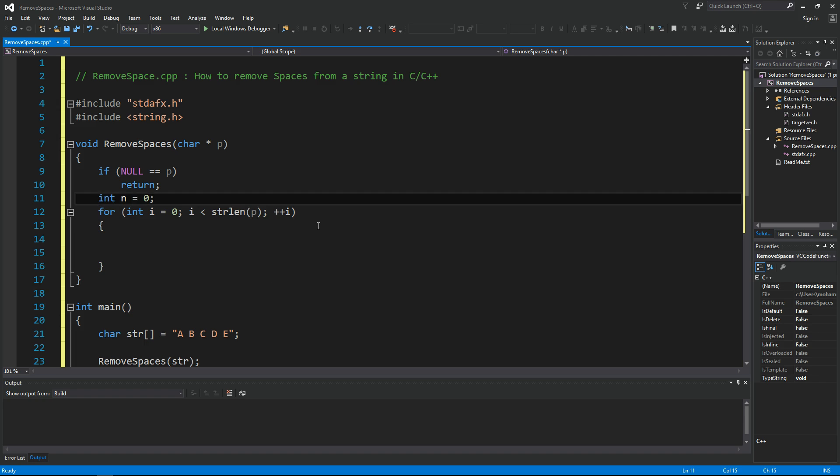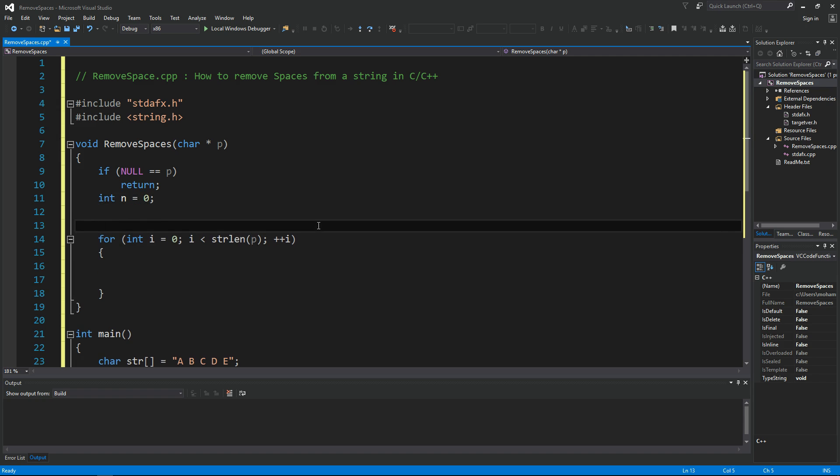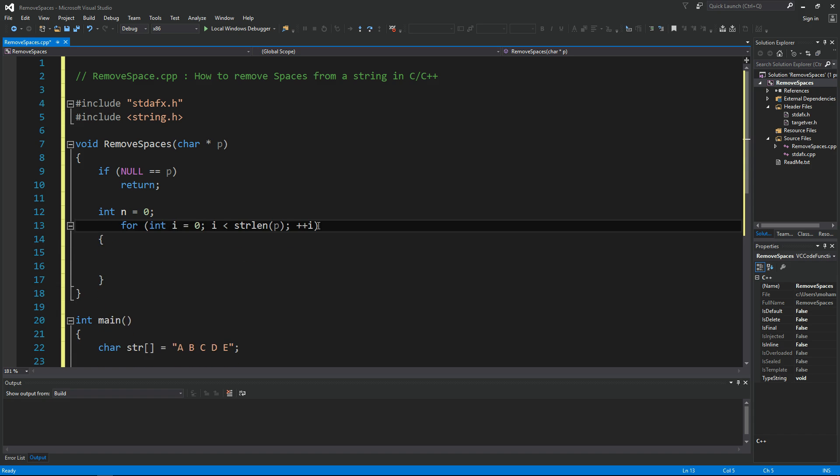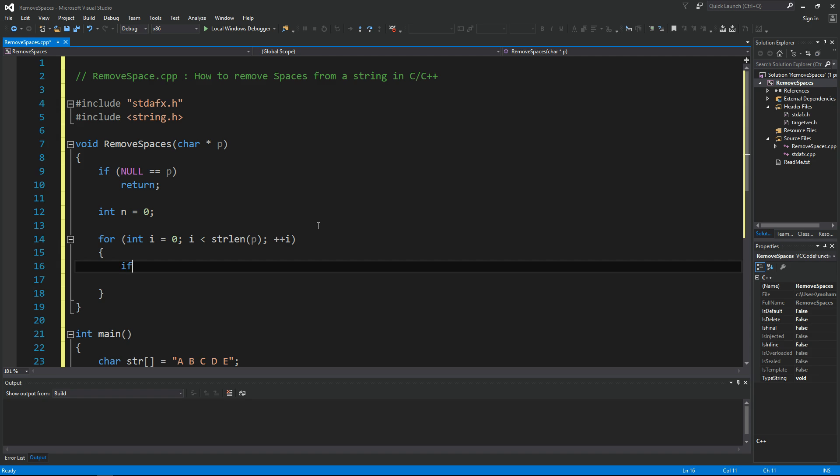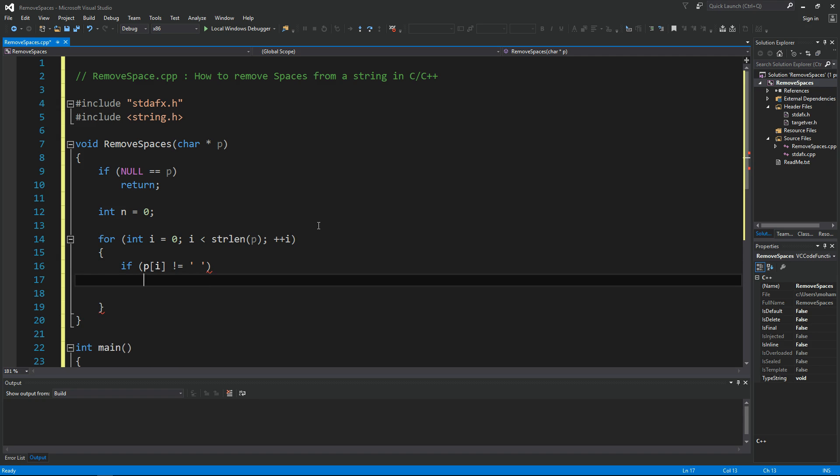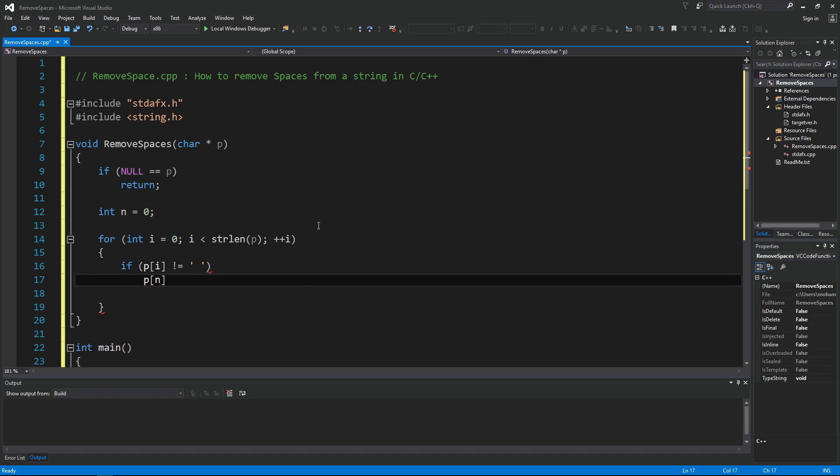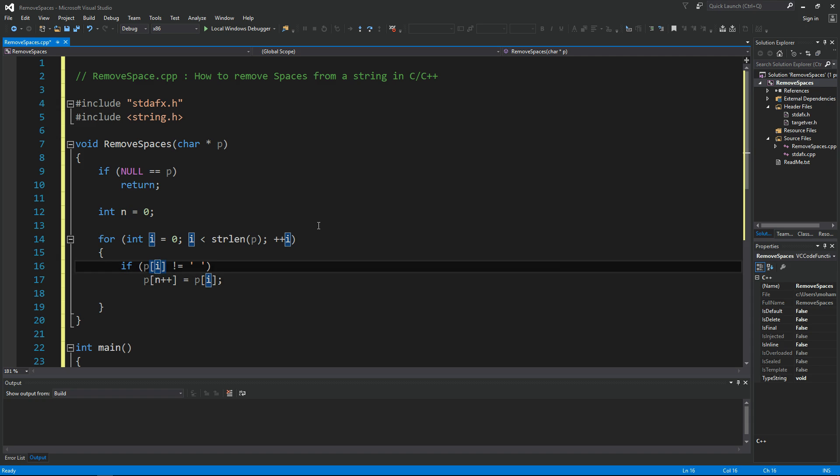Now I would come and say if P of i is not a space, then we're going to say P of n is going to equal P of i, and now we want to increment this to the next location so that next time we see another non-space we actually keep track of it.